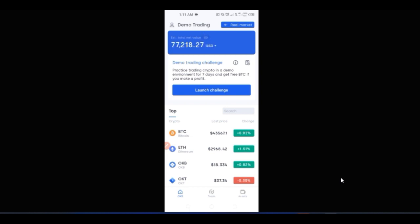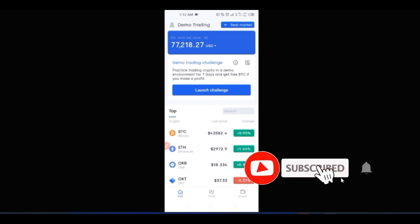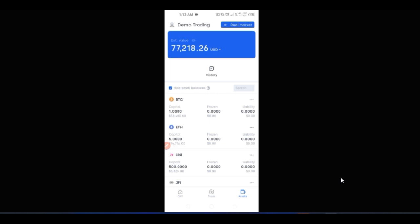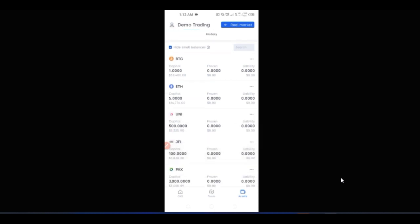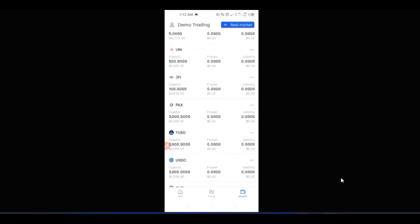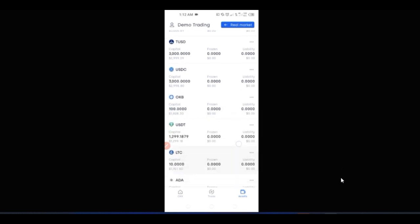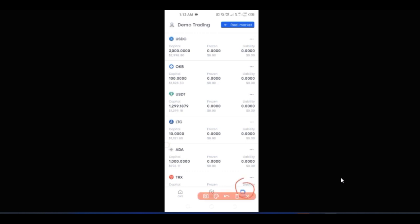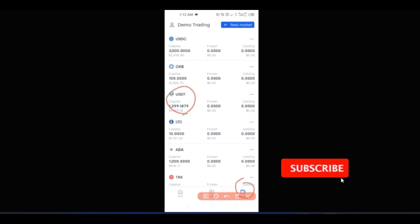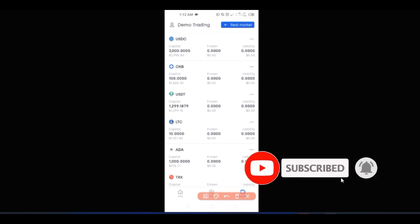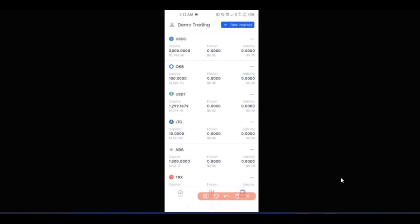Here on the demo account you can see we have up to around $77,000 worth of crypto. If I go to 'Assets', you will see that this $77,000 USDT has been divided into all of these coins — we have BTC, Ethereum, UNI, YFI, Spark tokens, TUSD, and USDT of around $1,200. We also have some Litecoin, TRX, and all of these tokens that we can start practicing with.